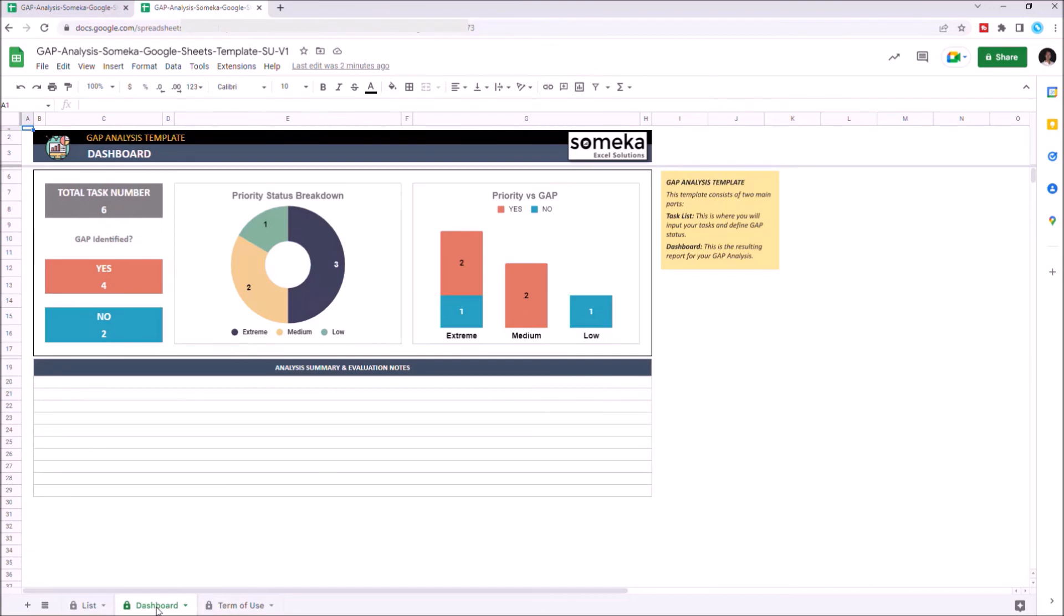You can also write down evaluation notes or professional opinions on the notes section located on the lower part of the template here.